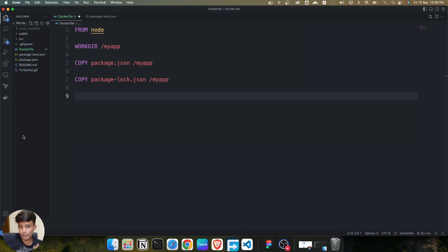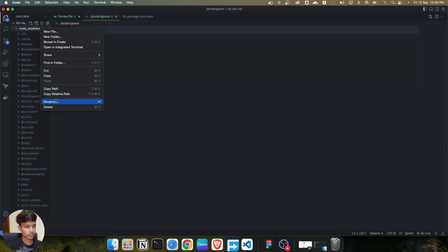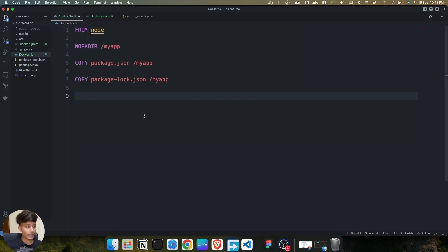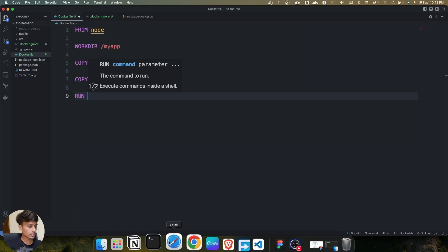To exclude node_modules, we create a `.dockerignore` file — note the dot prefix followed by 'dockerignore'. In this file, you mention the folders and files you don't want copied into the container. We add `node_modules` here so it won't be copied during the image build. Then we use the RUN command to execute `npm install`, which installs all the dependencies inside the Docker container.